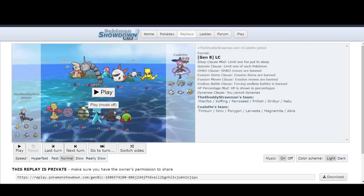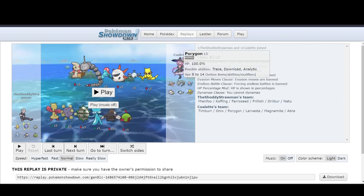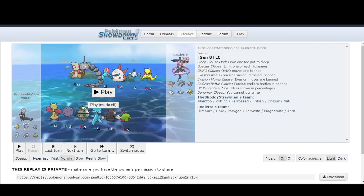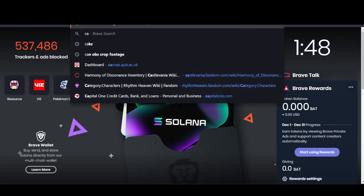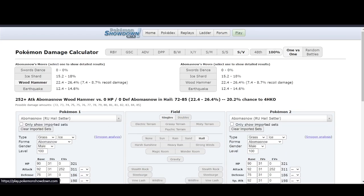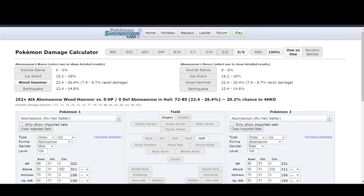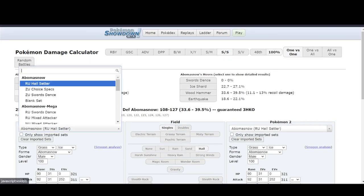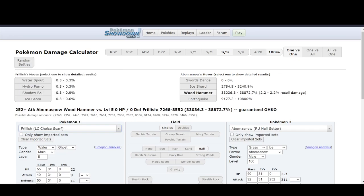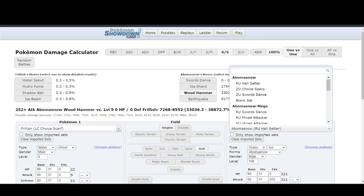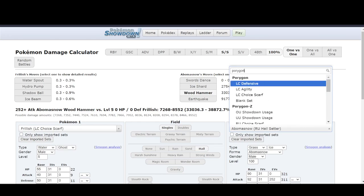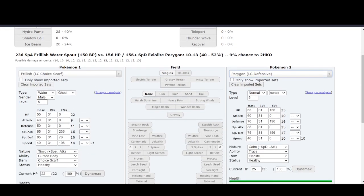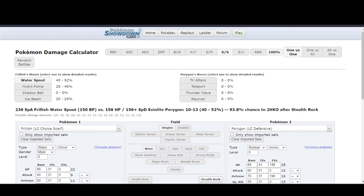But the main problem is defensive Porygon. And the reason why that's such an issue is that, if you look at Calcs, because Calcs are your best friend. Please, for the love of God, look at your Calcs. So, if you go to Frillish, Choice Scarf, and then you have Porygon, Defensive. If you look at Water Spout, it has a 9% chance to two-hit KO. But then if you set up Stealth Rocks on their field, 93.8% chance.